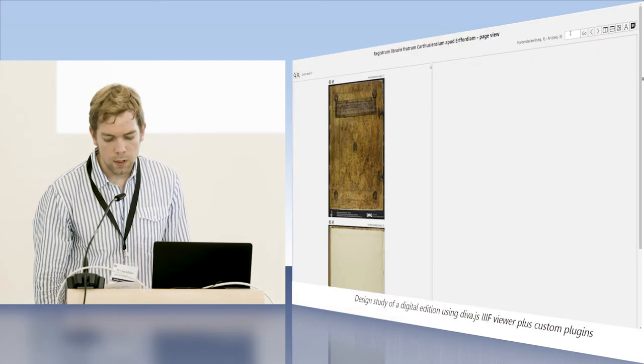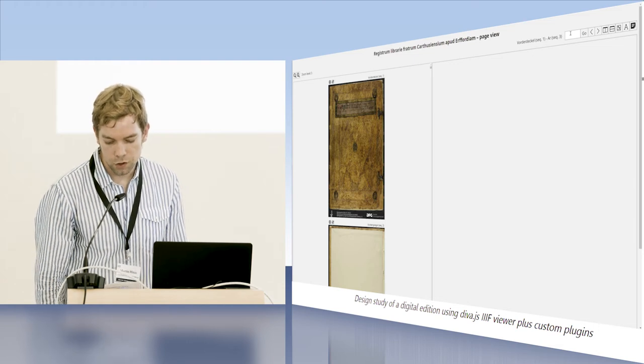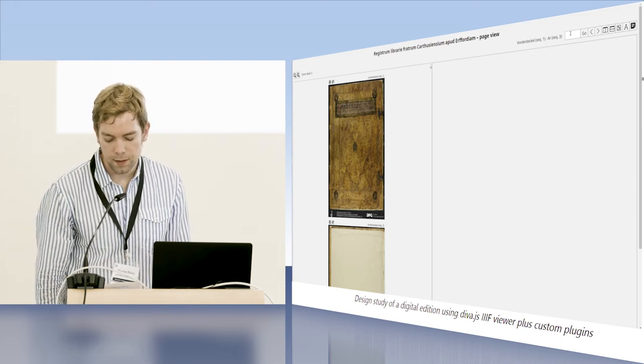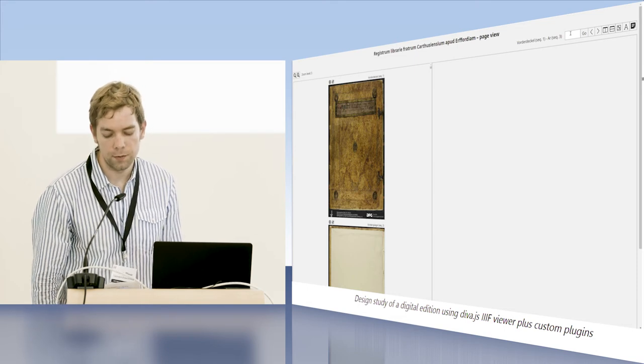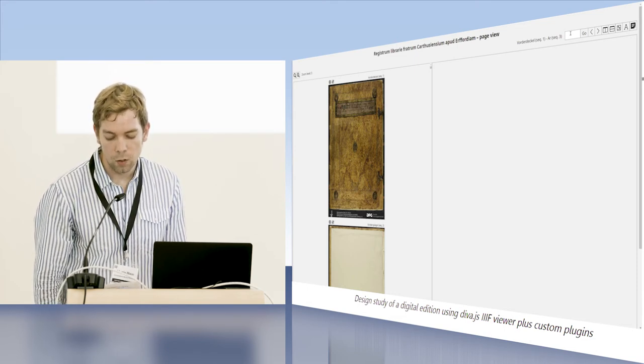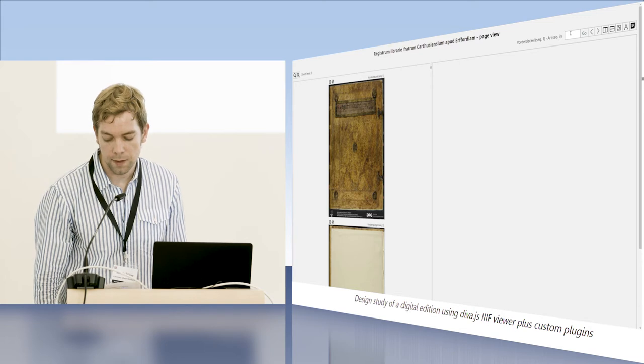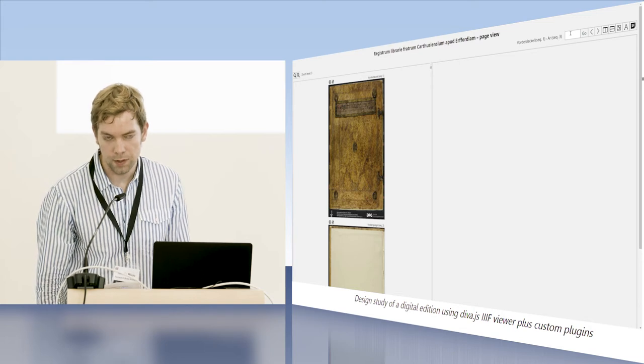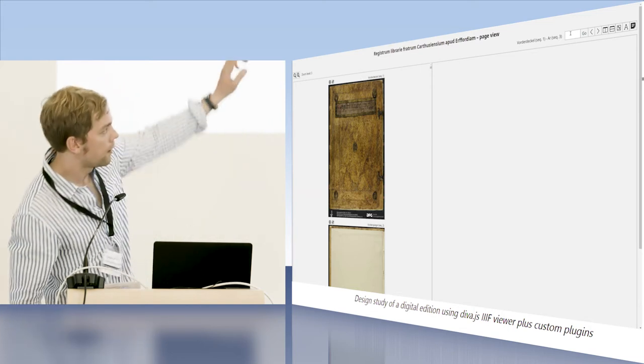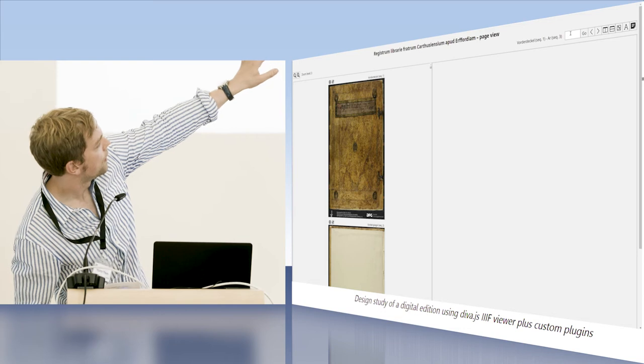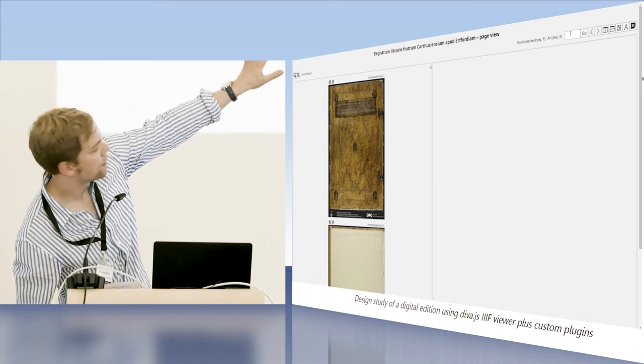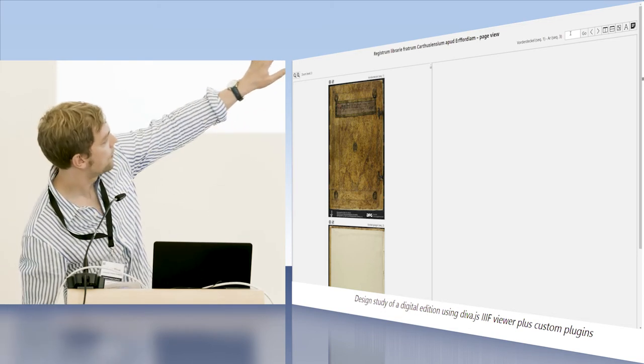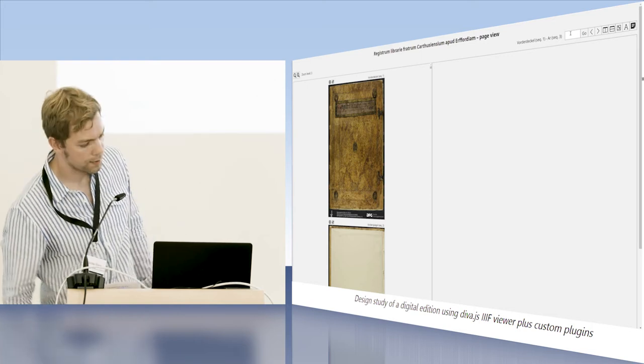We wrote a few plugins for Diva.js and created a basic test interface around it to combine different sorts of content. We are still at an early stage so everything looks pretty raw. In the top right corner you see some additional buttons which activate our plugins.